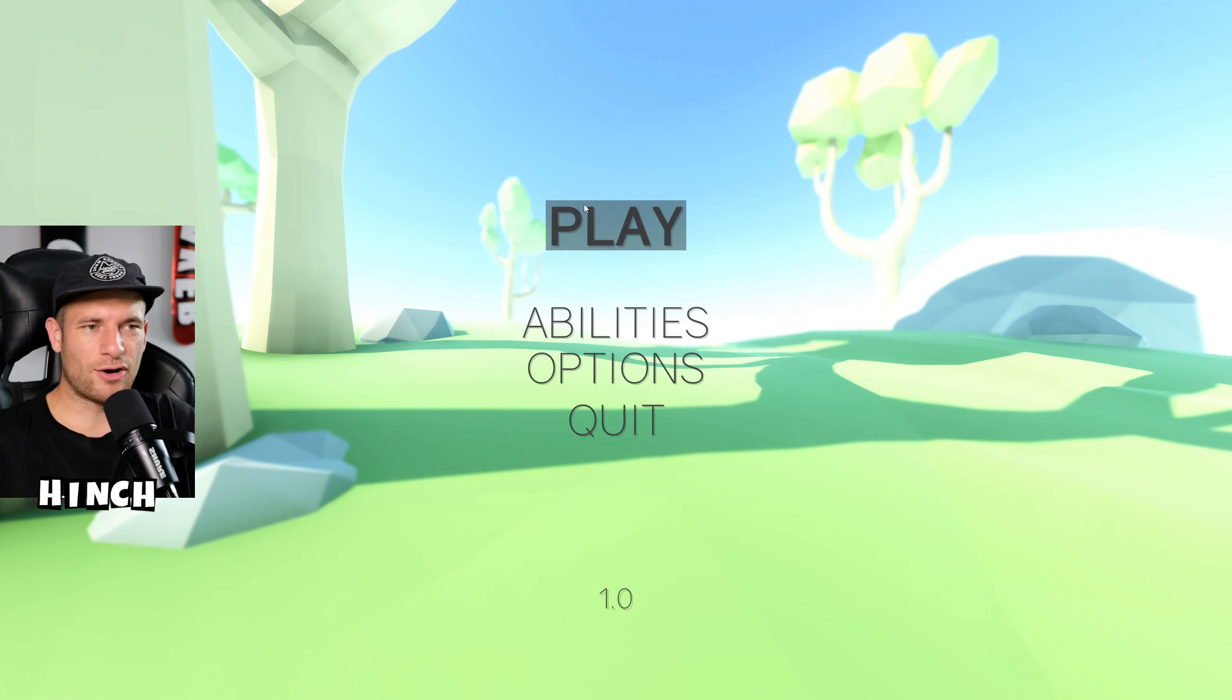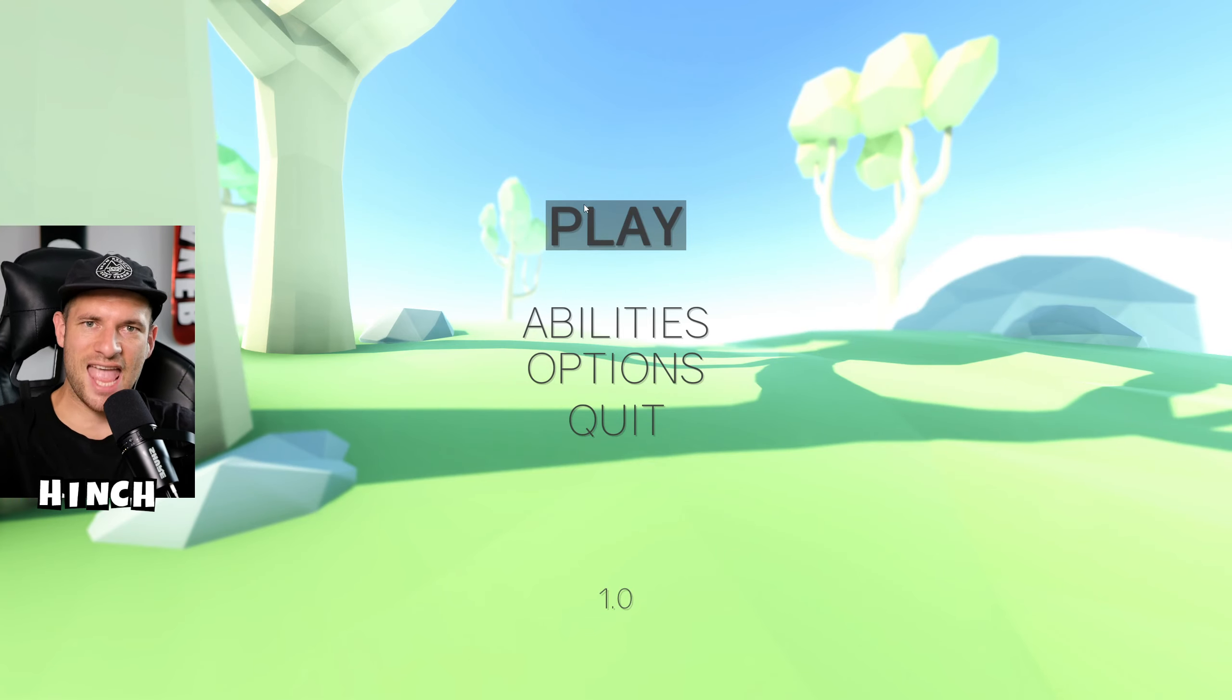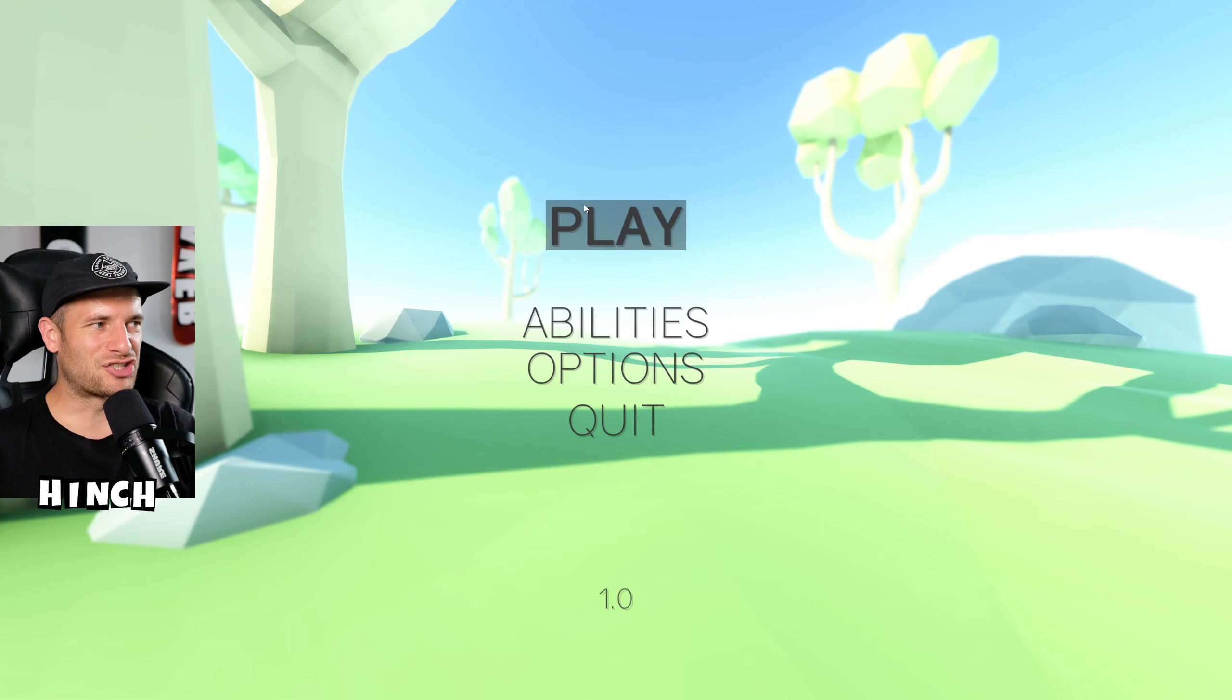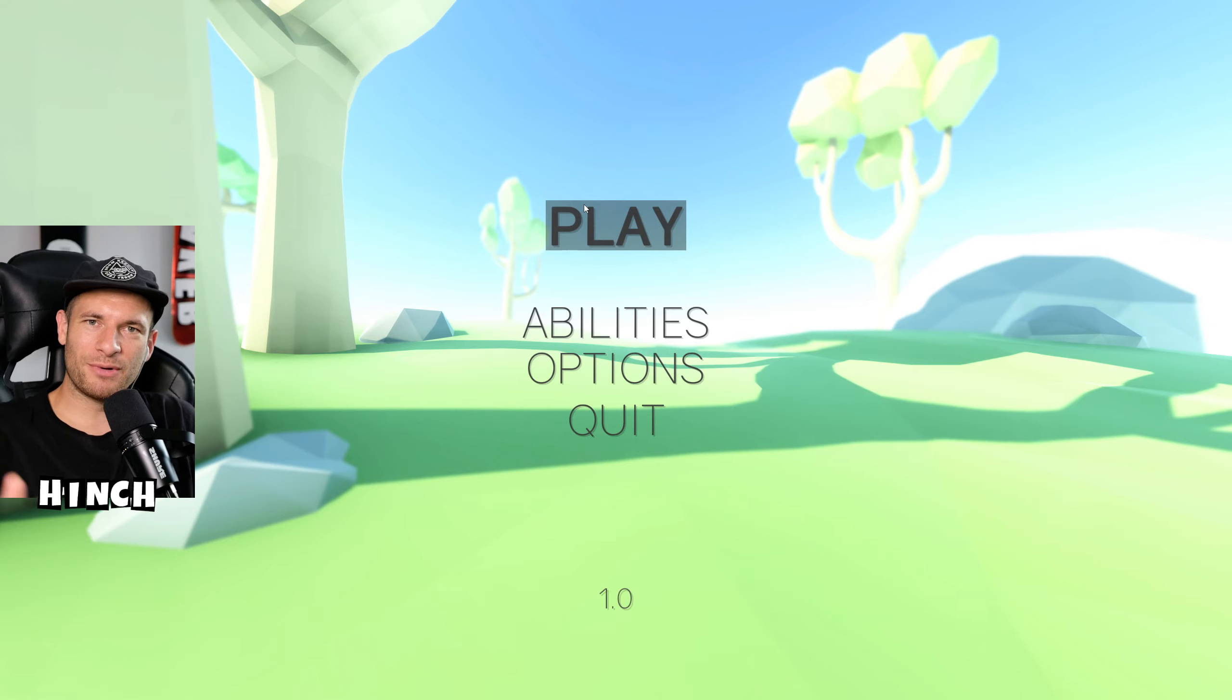Hey YouTube, what's happening? It's your boy Hinch. Now guys, today we're playing Cluster Truck. It's a sick game.